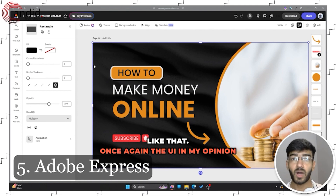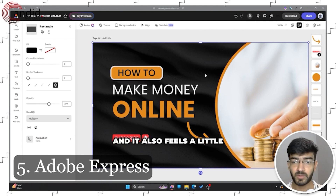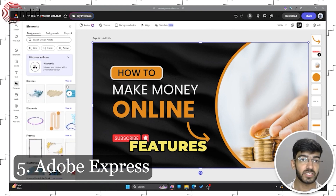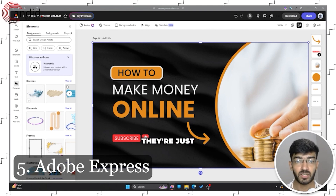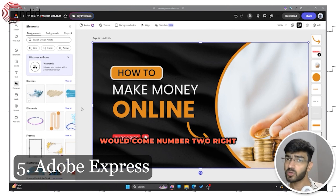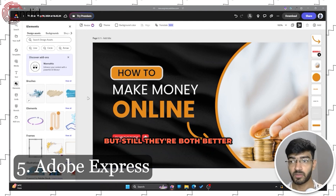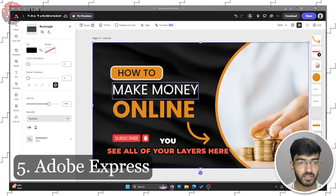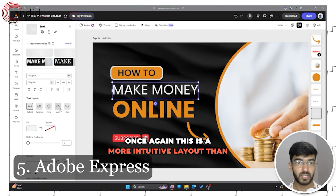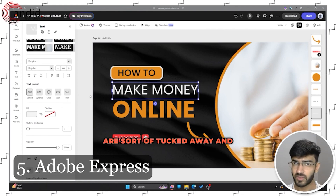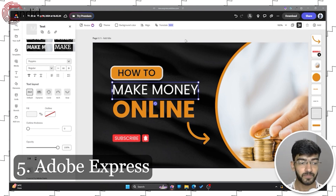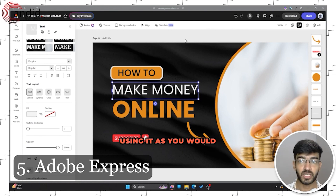The UI in my opinion is better than Canva and it feels a little more snappy. The generative AI features are the main selling point of Adobe Express — they're just better and they work faster. The generation is also often on point. Pixlr would come in at number two right after Adobe Express, but both are better than Canva for AI. Adobe Express has a more intuitive layout than Canva because a lot of Canva's features are tucked away and can be difficult to find. You don't need to buy premium to try or use any of these features.